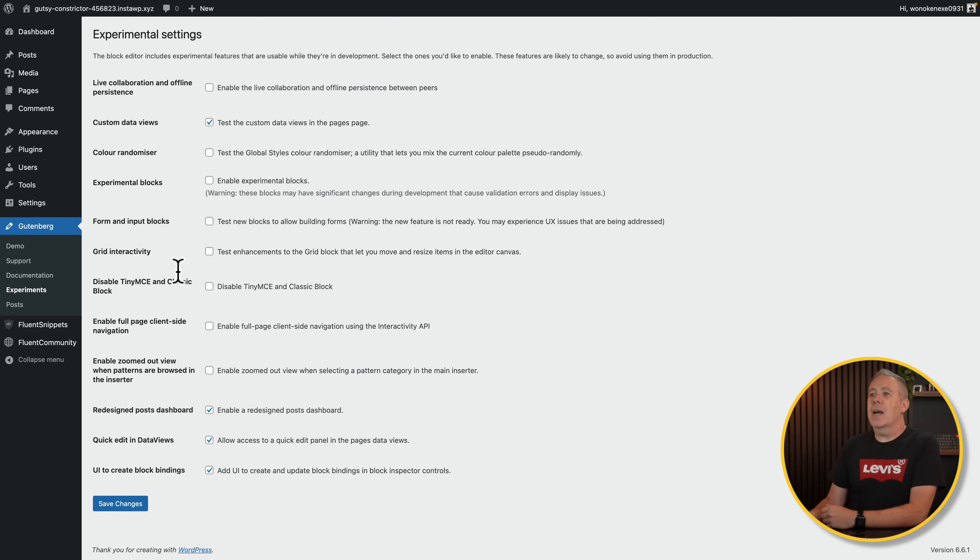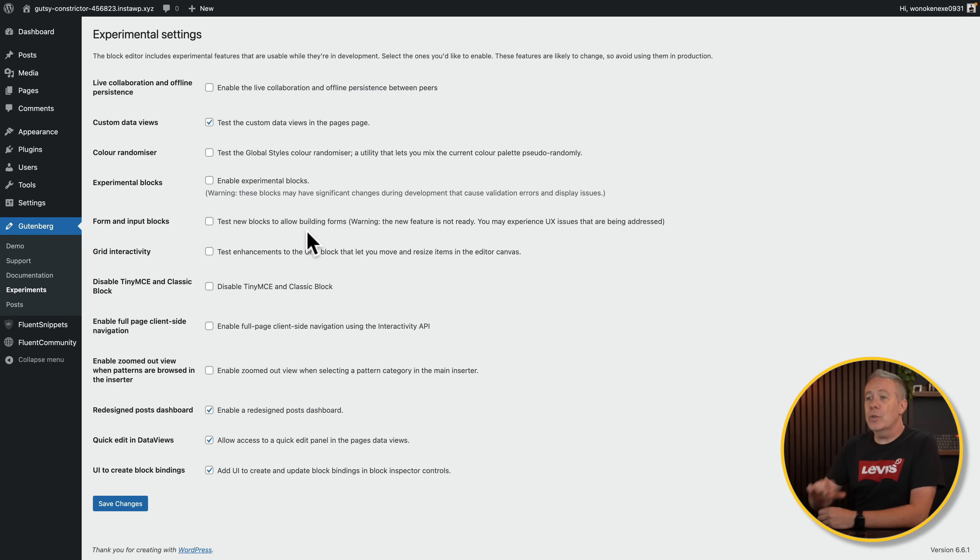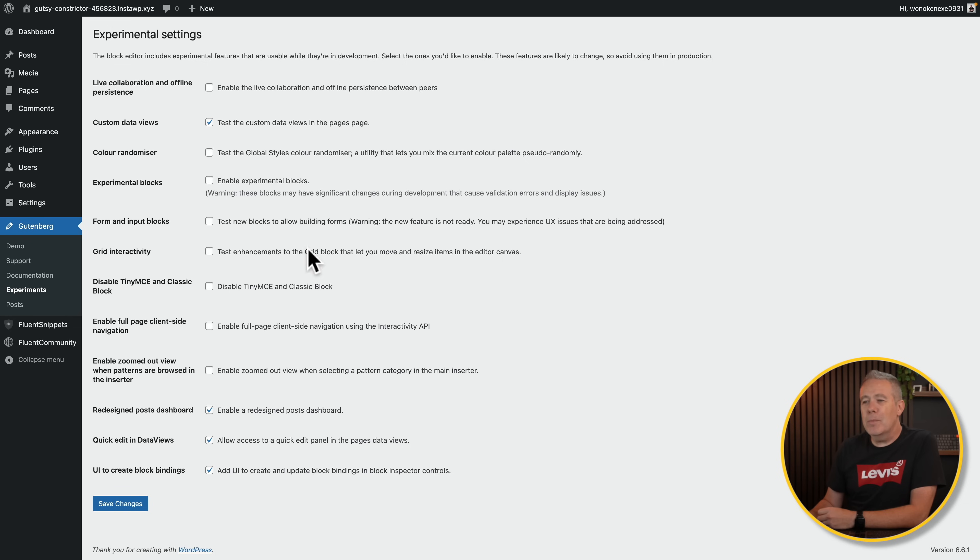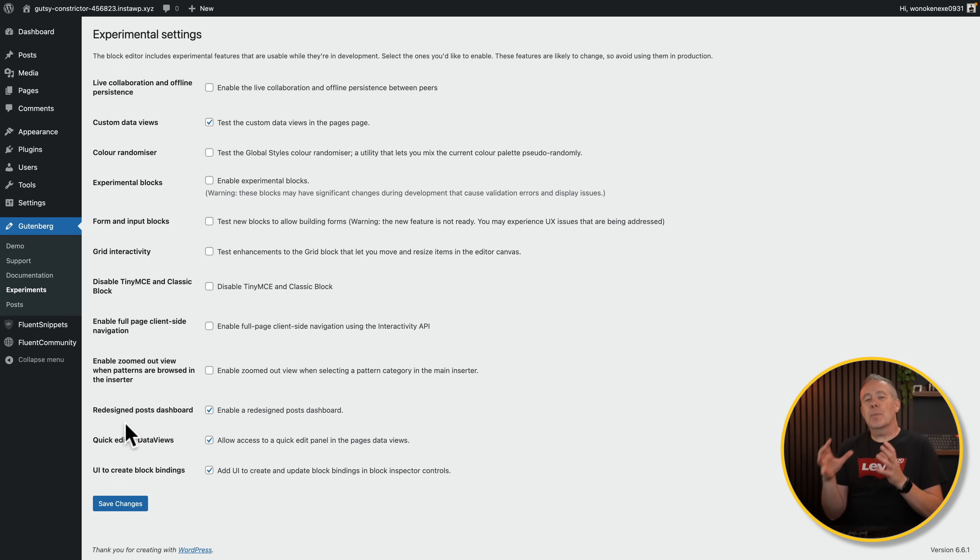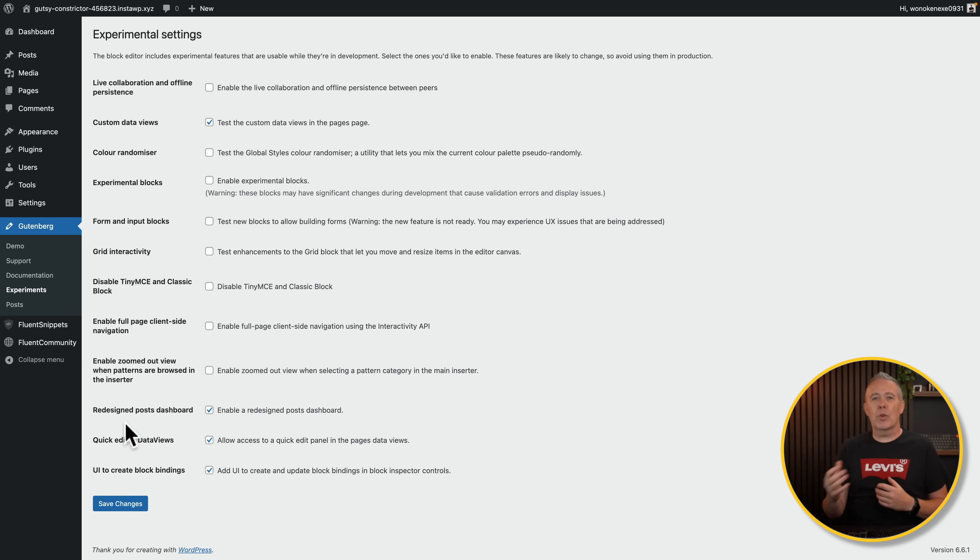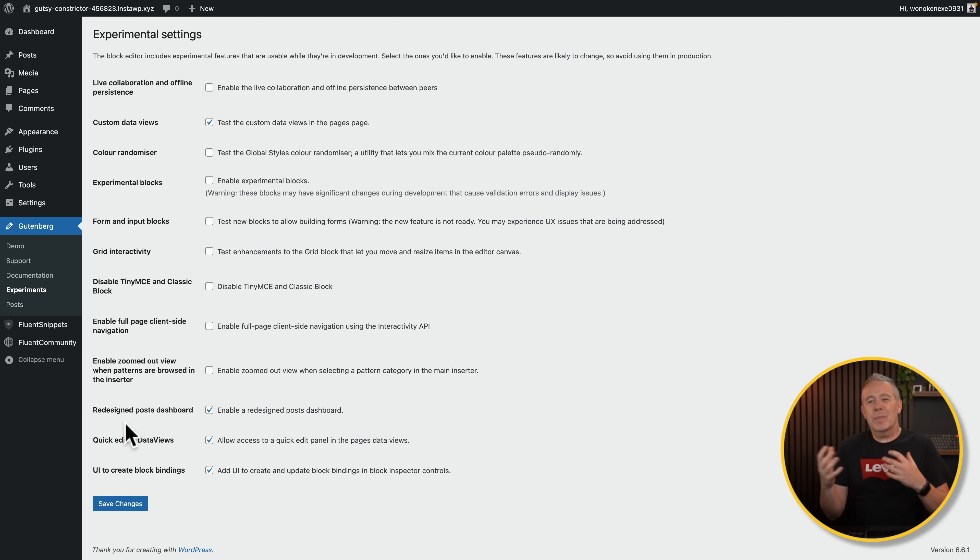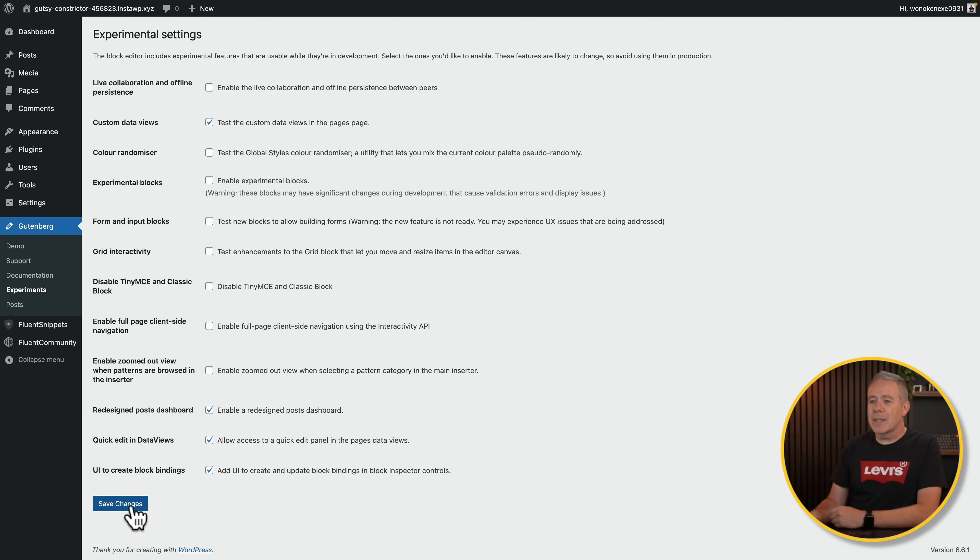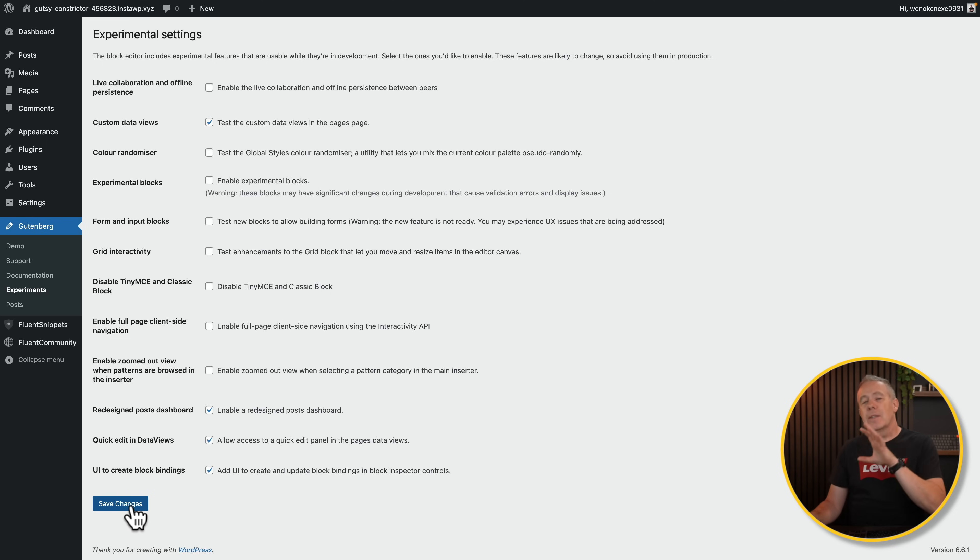There's a bunch of experimental features in here, and you can, if you want to, have a play around with them. What I'm most interested in is this redesigned posts dashboard. At the moment, it appears it's only on the posts, but I can imagine this is going to roll out to the pages. If you create custom post types and so on, it's all going to be very similar. As long as you enable that and you hit save changes, you'll have access to this feature.